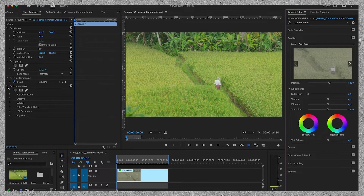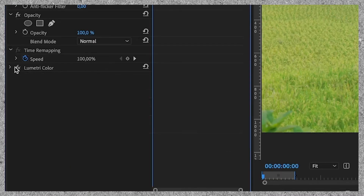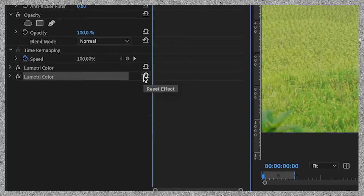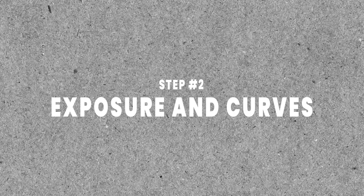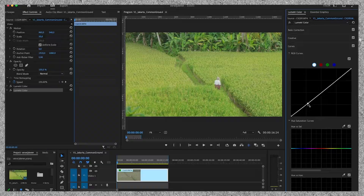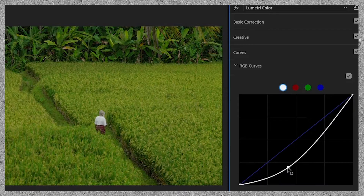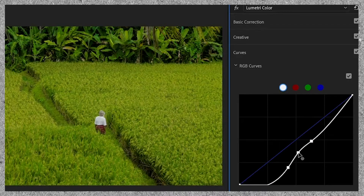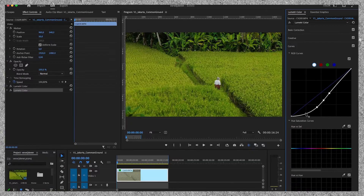Now that that's done, we duplicate the Lumetri color layer and reset all its settings. Then we move on to step number two: exposure and curves. I'm now going to work on the curves, and the curves really depend on the image you're working with and the look you want to create. I'm going for a moody dark green look today, and like this, I think it will work.